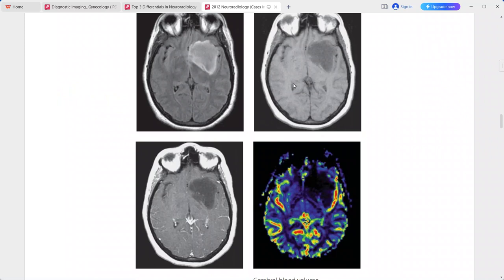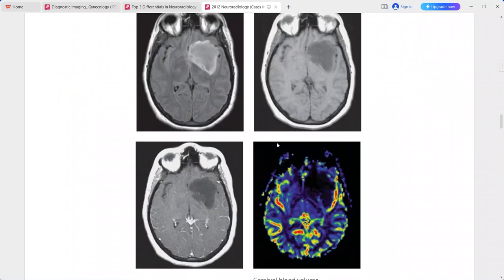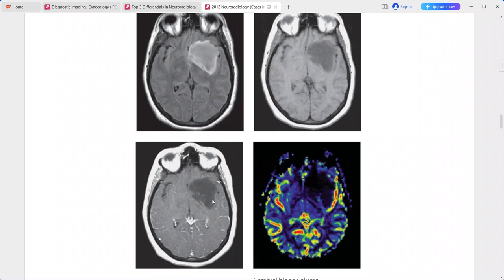On T2-weighted MRI, the mass is hyperintense. On the post-contrast sequence, there is no significant enhancement. On the FLAIR sequence, the mass is hyperintense.